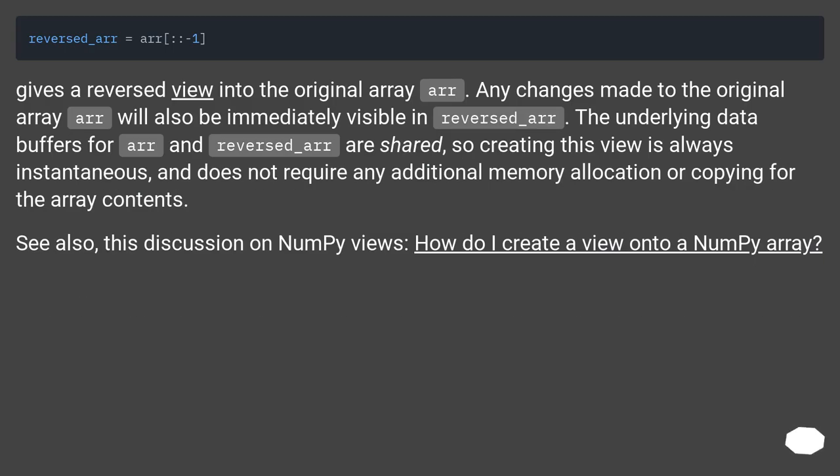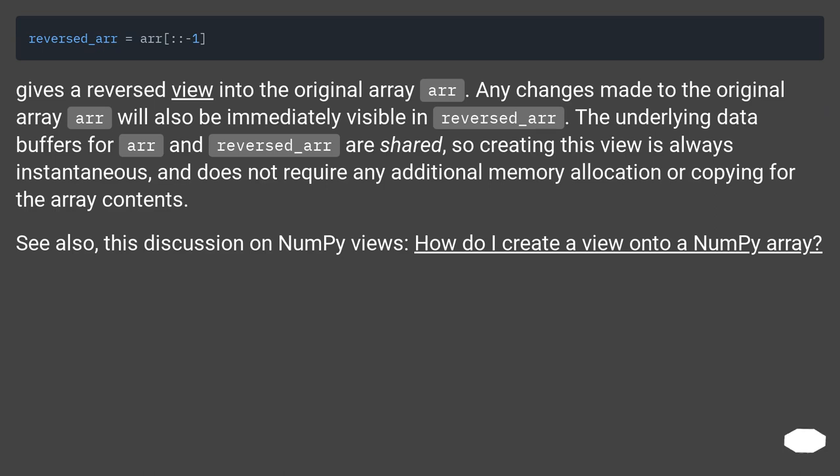Gives a reversed view into the original array arr. Any changes made to the original array arr will also be immediately visible in reversed_arr. The underlying data buffers for arr and reversed_arr are shared, so creating this view is always instantaneous and does not require any additional memory allocation or copying for the array contents.